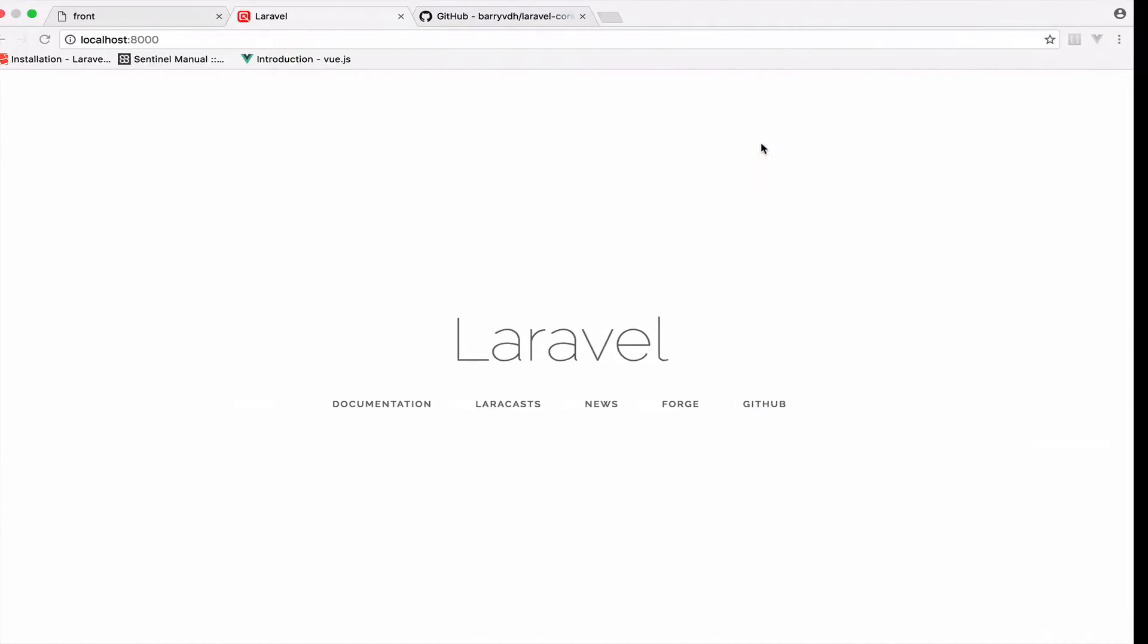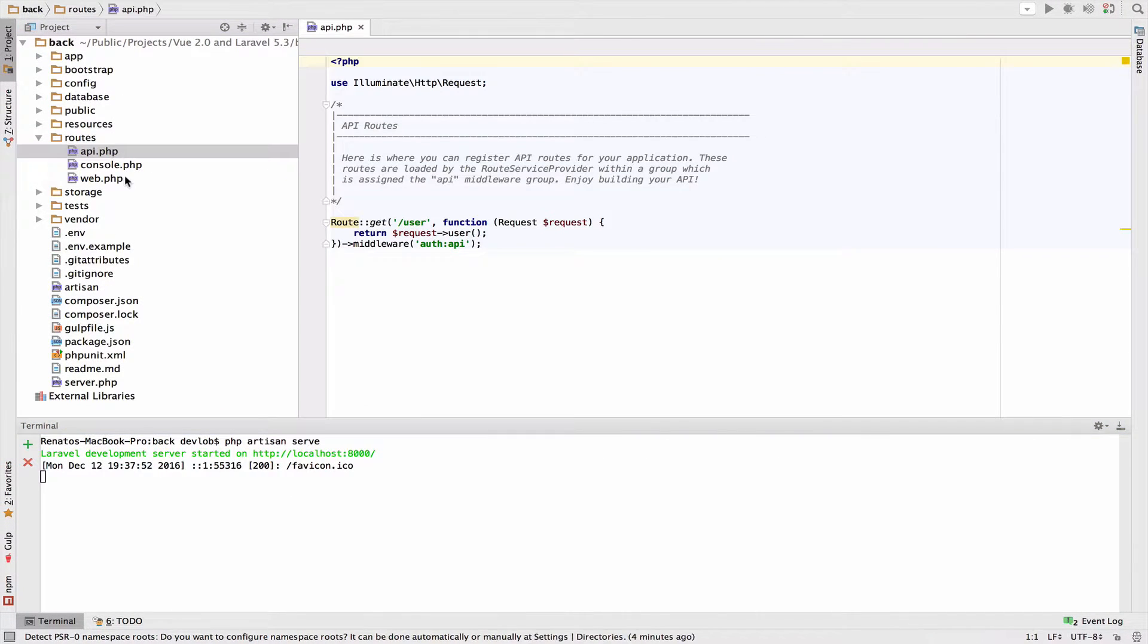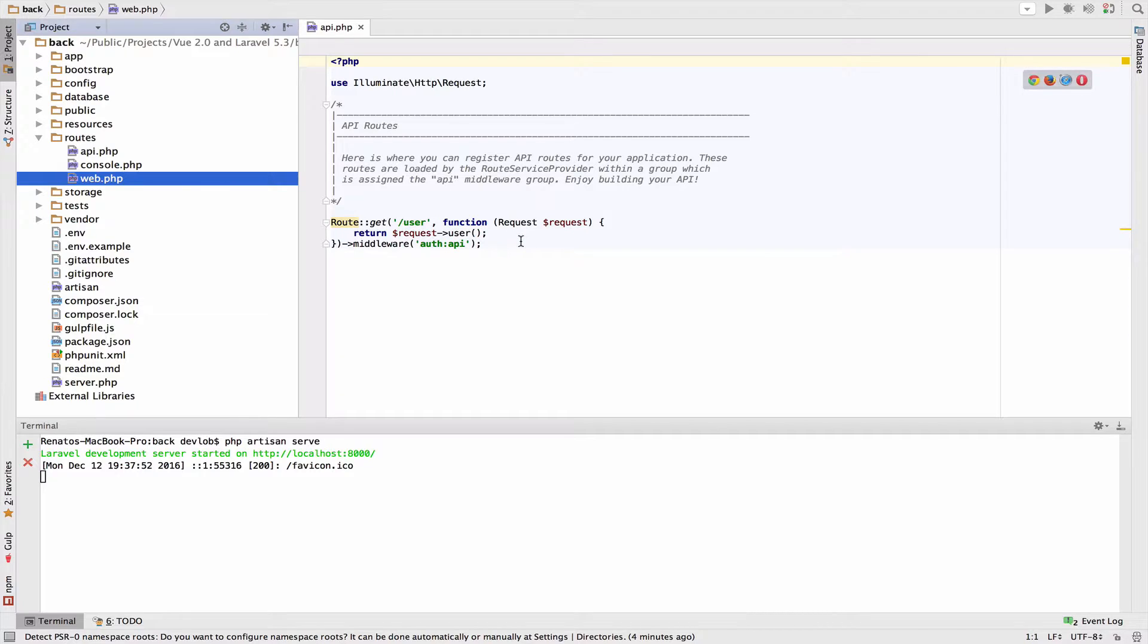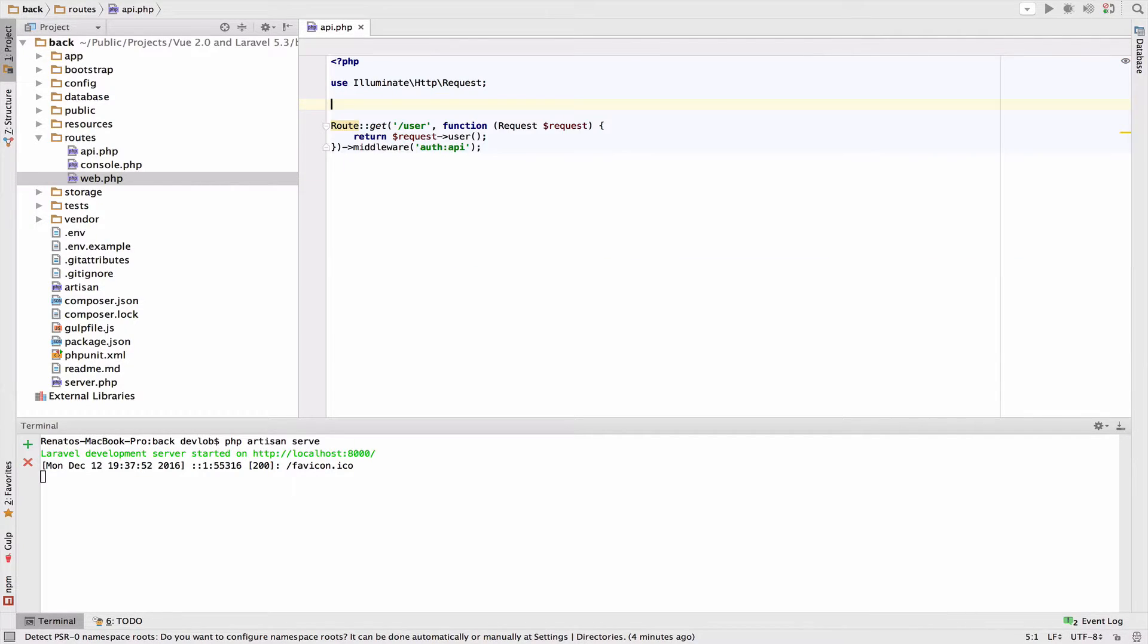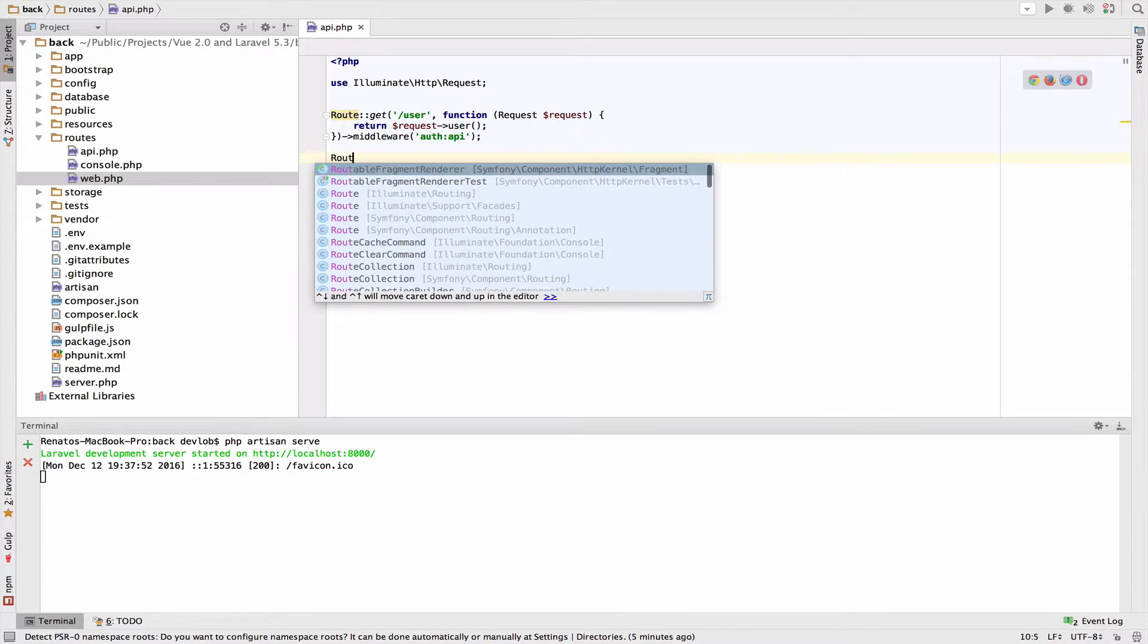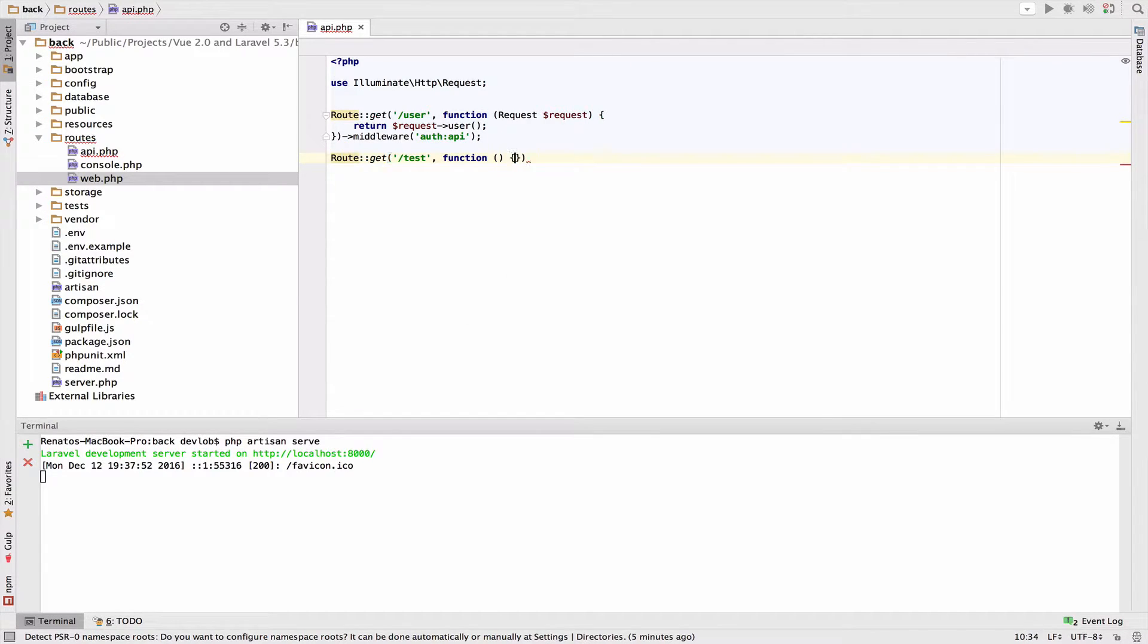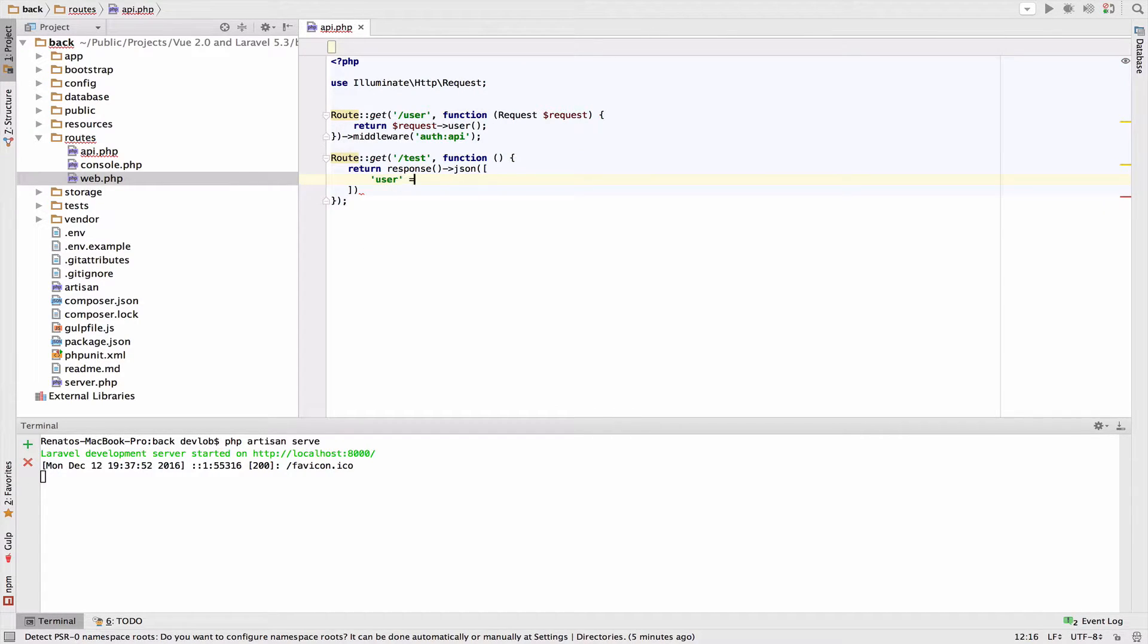So inside the Laravel project I will open the routes folder and then the API file. You should already know about this web.php file and the difference with the API file is that in the API file we define only API routes. We already have this user route here, but I want to set up a new one because now we cannot use this route. So I will get rid of the comments and below this I will say route get. The endpoint will be test and then function and I will just return a user. So return response JSON user and just return a user here with first name and last name.